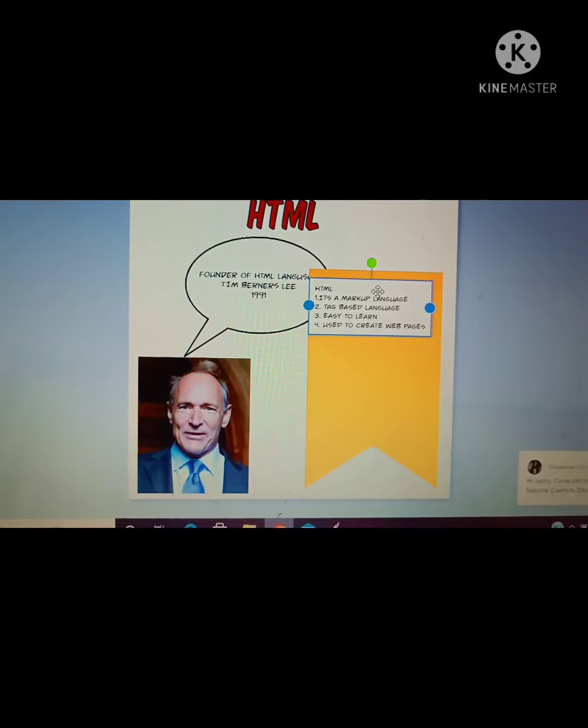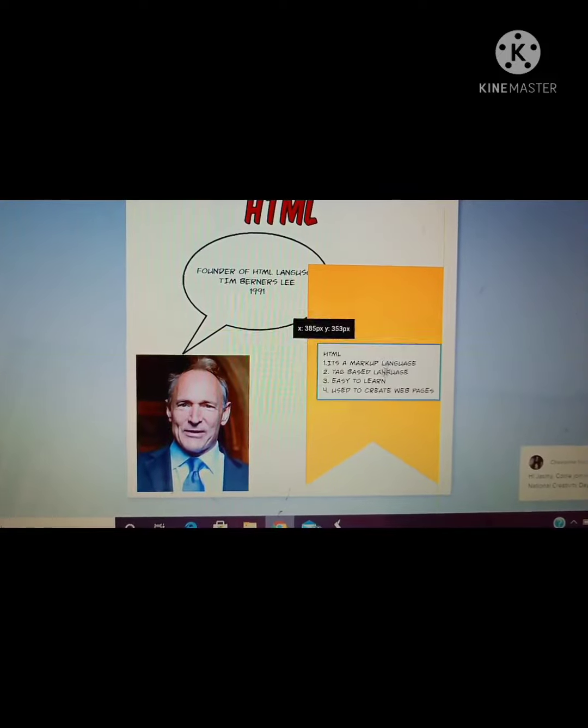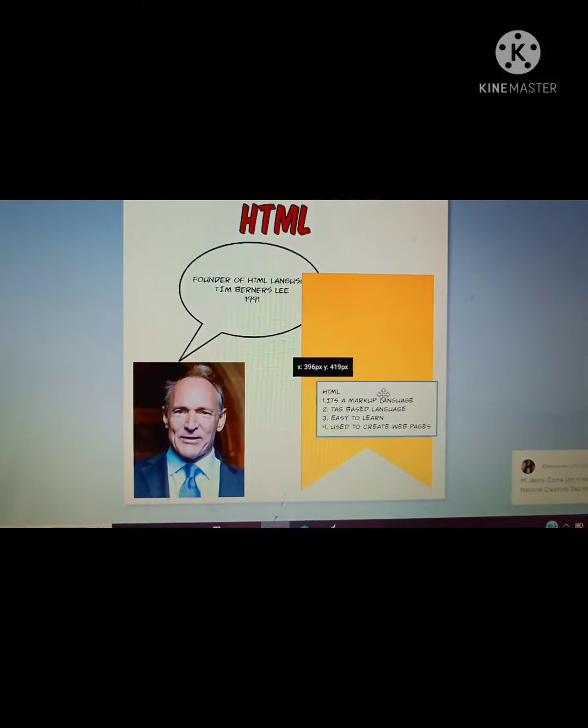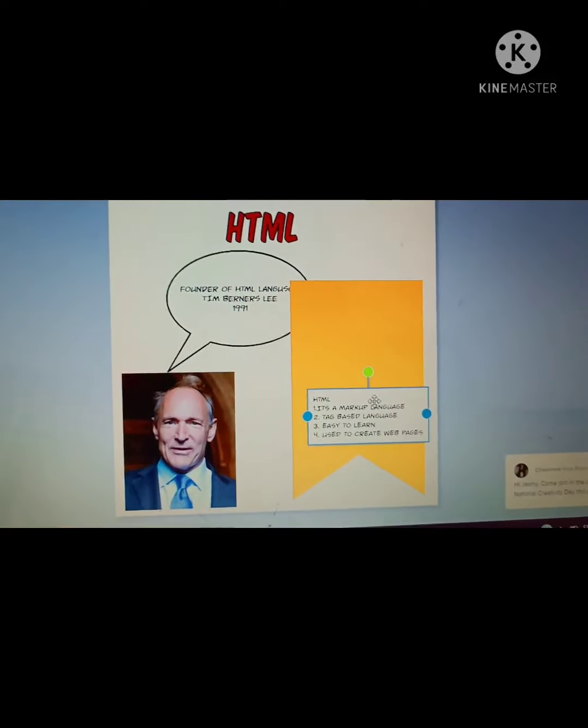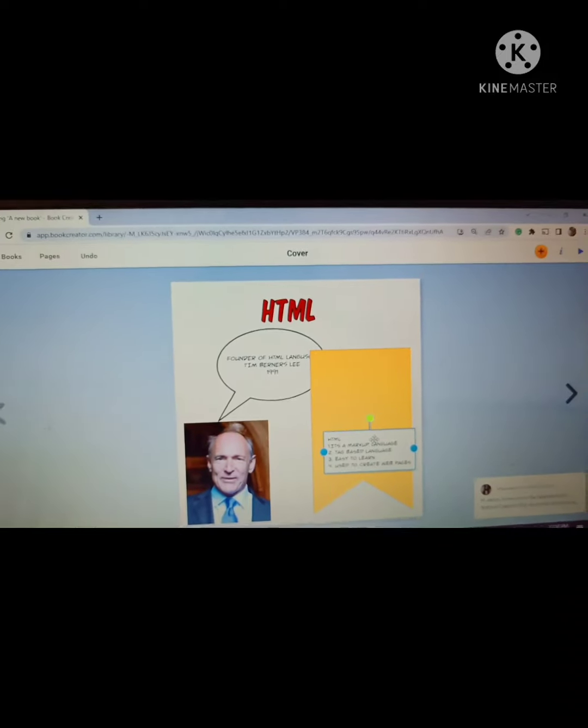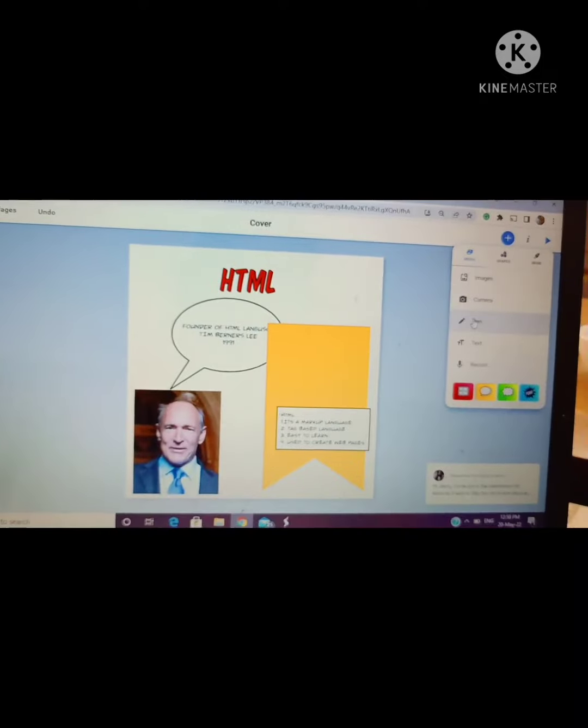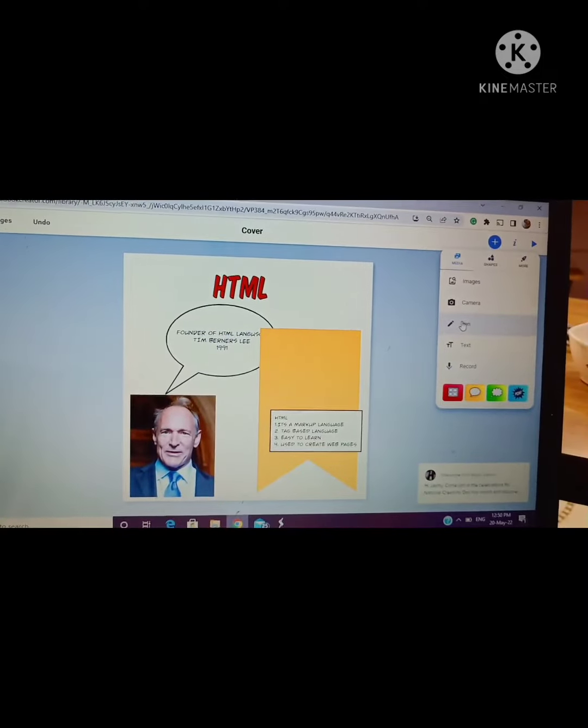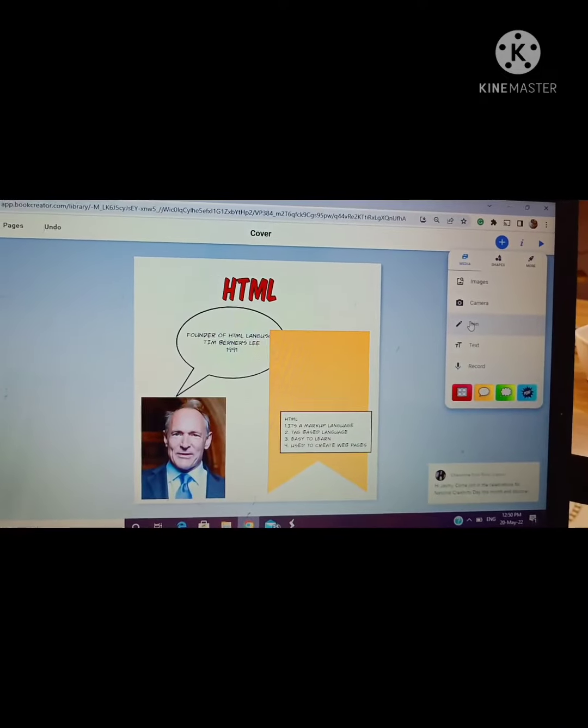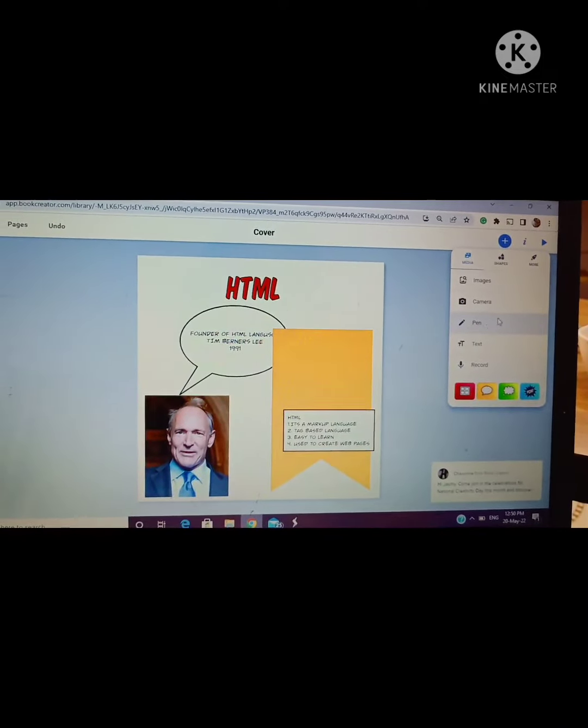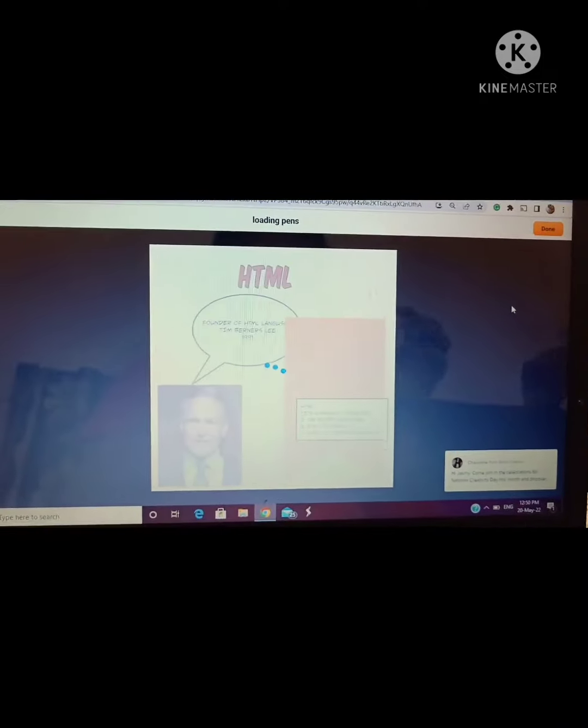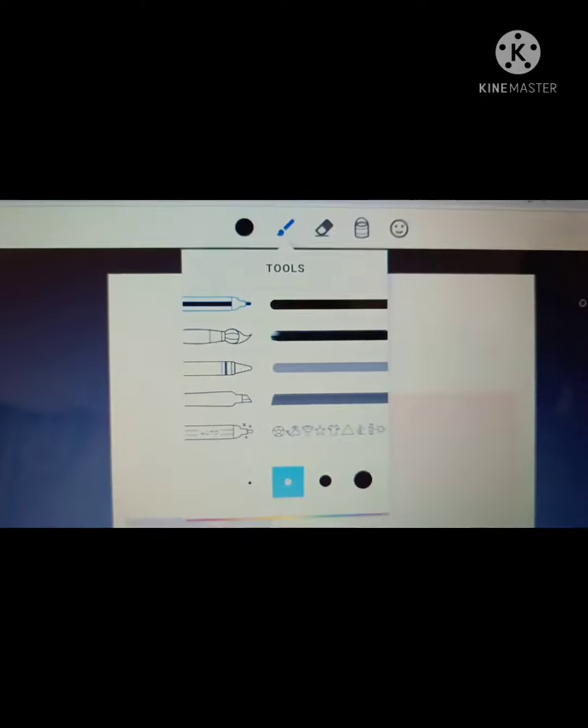But this page is not having a background. So to insert a background, what do we have to do? Again click on the plus sign. In the bottom you can see there is a background option also.